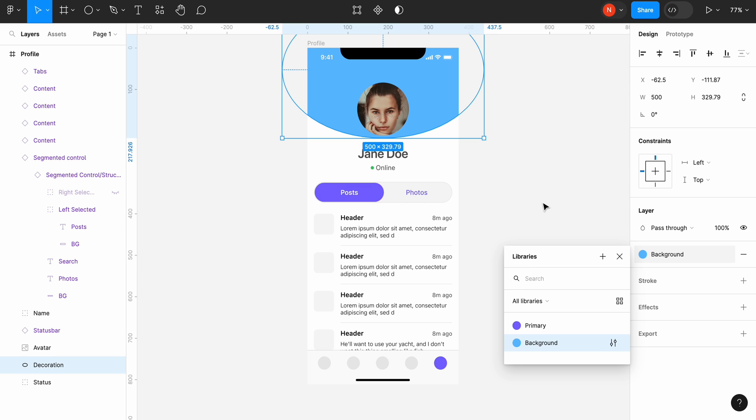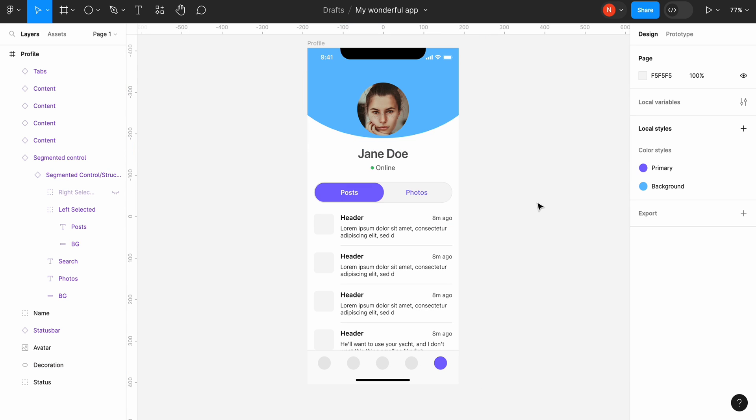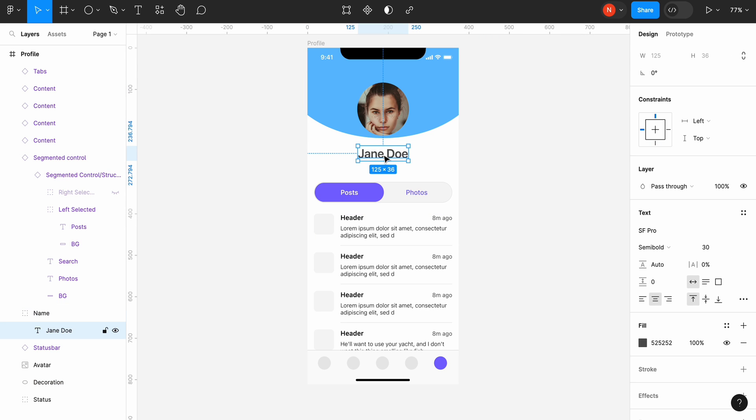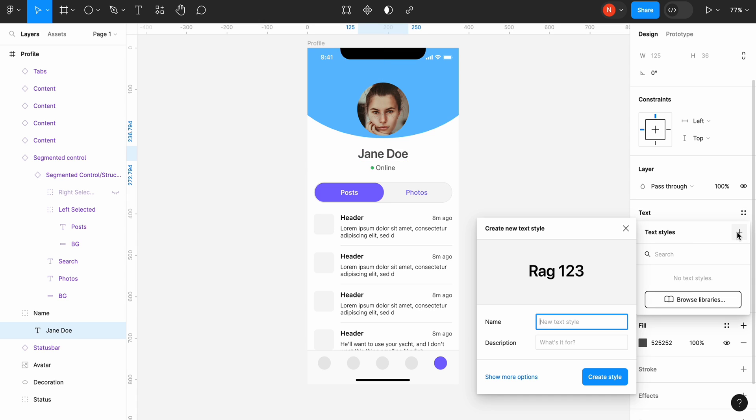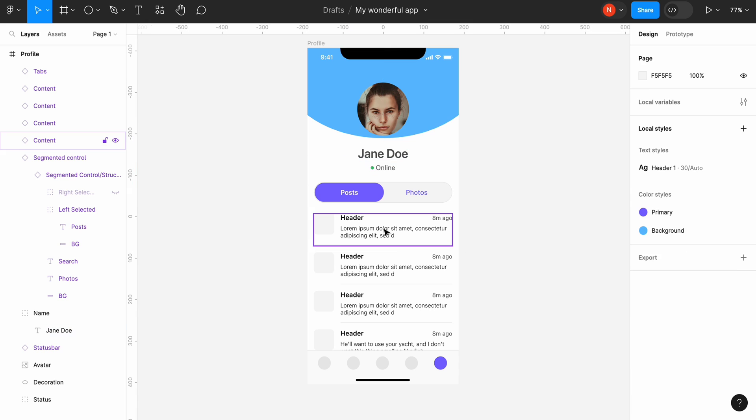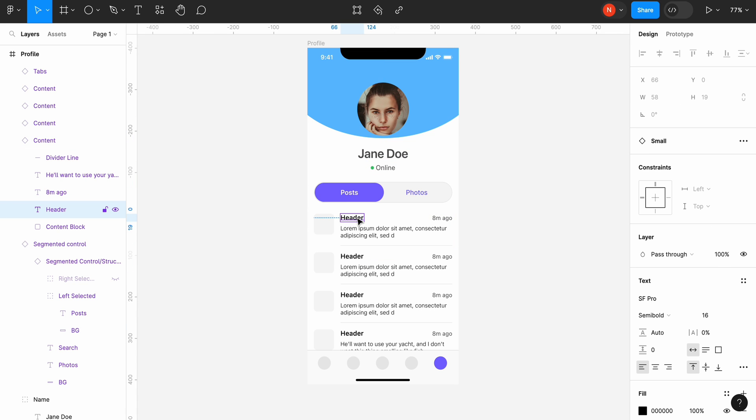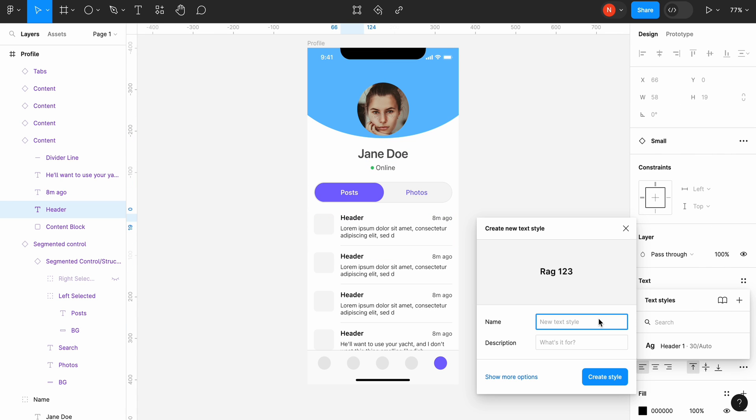Now let's create two text styles. Select the title and in the text section click the four dot icon. Give it a name header1. Select a header for one of your posts and create another text style called header2.